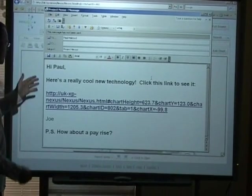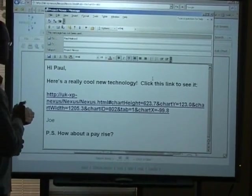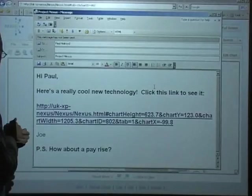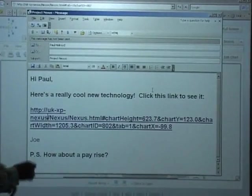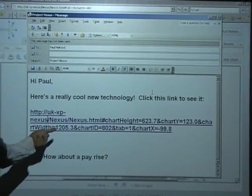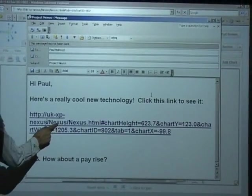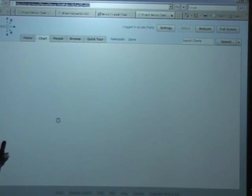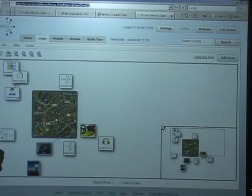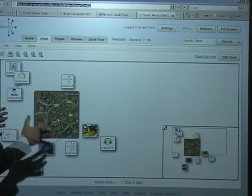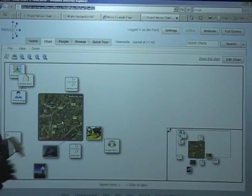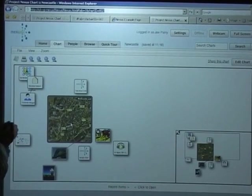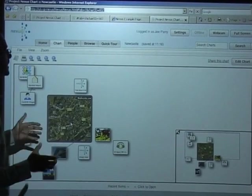Here's an email to Paul Holroyd. Hi Paul. Here's a great new technology. Click this link to see it. So Paul can then just literally click this link and that will open up in his browser and he'll be able to see exactly the same information that I saw when I was preparing that chart.